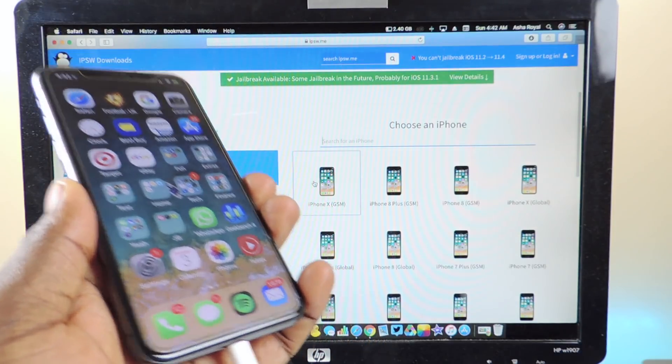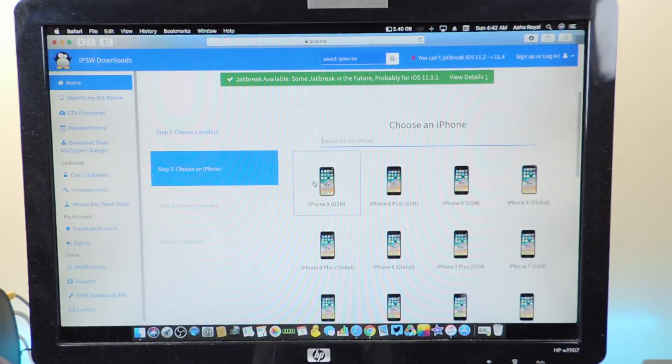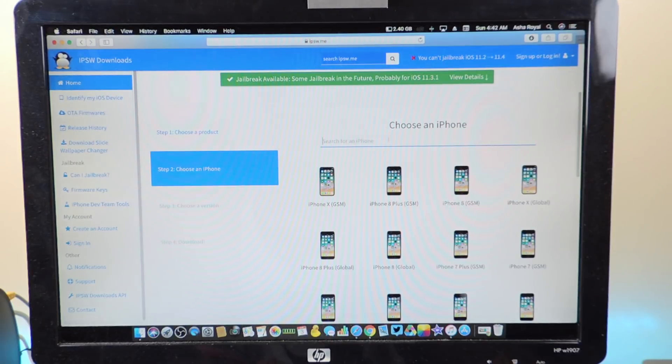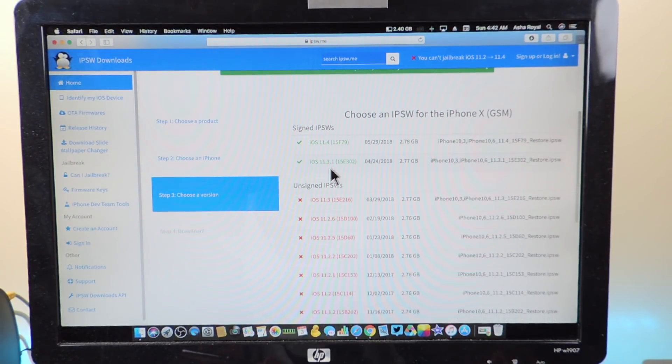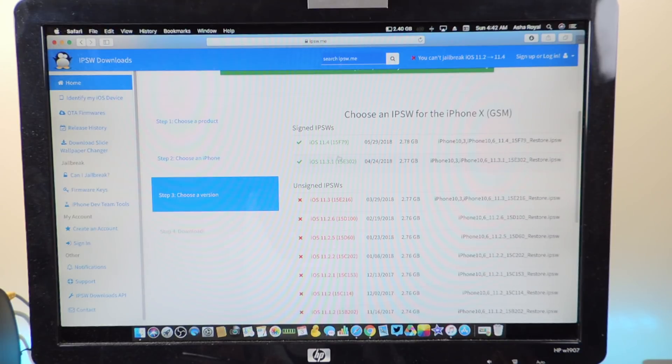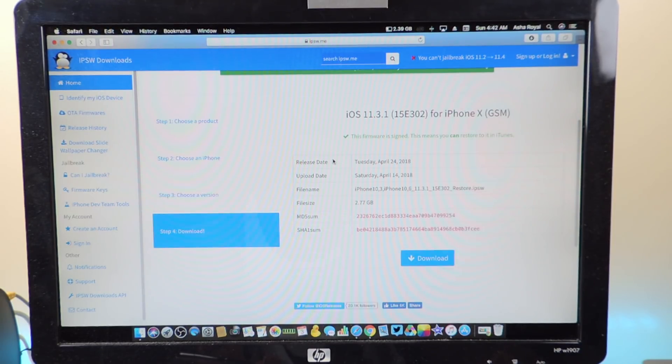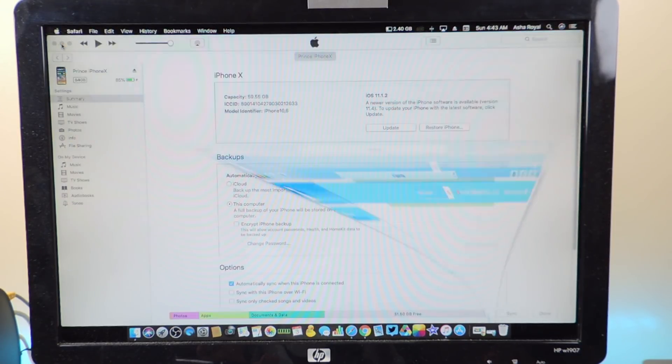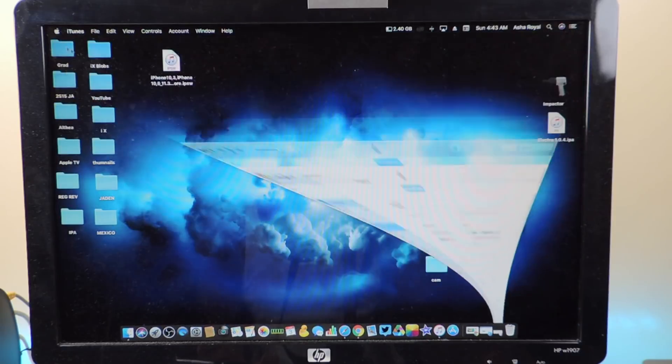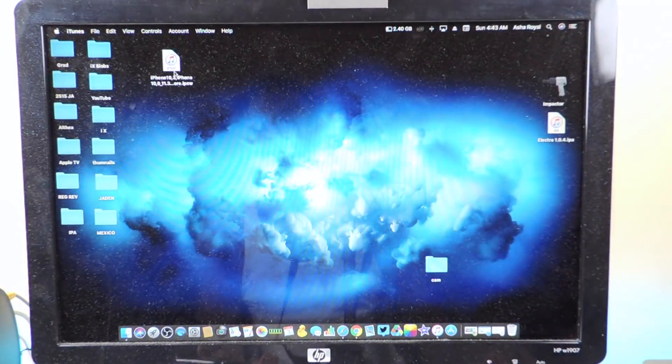I'm not going to get too technical into it because I don't really know, but something is causing the Face ID to not work once you use future restore. So I'm going to update to 11.3.1. You want to go to this website, click on iPhone X, and you can see 11.3.1 is being signed right now, and also 11.4.